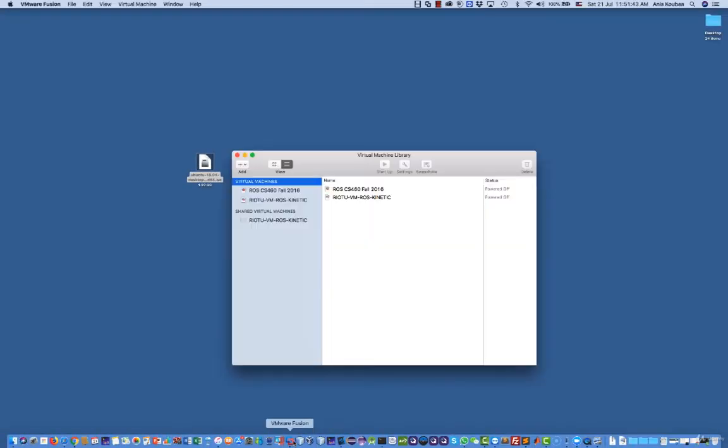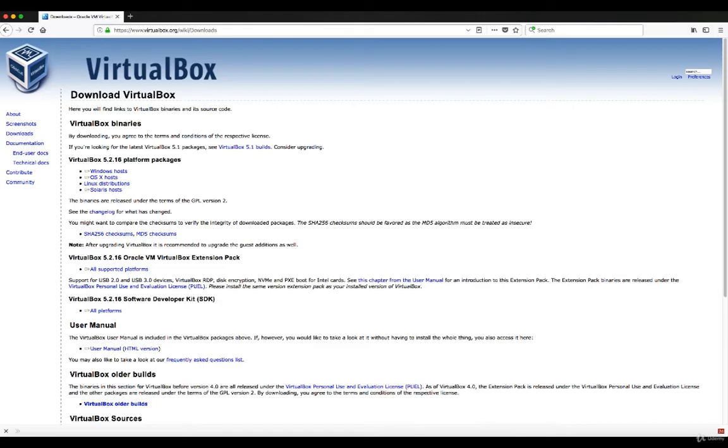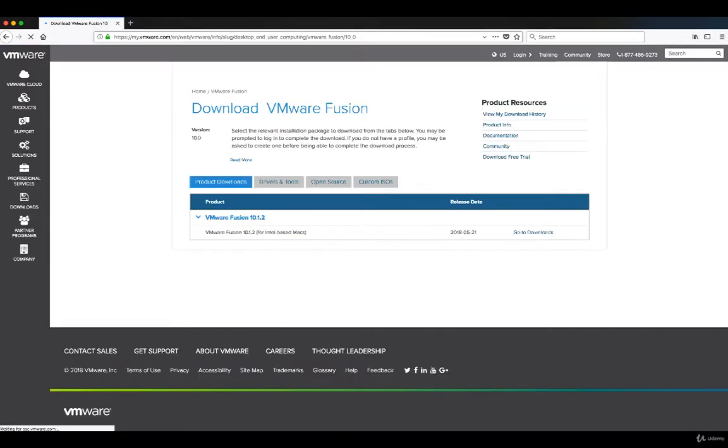After that, if you have Mac operating system, you can use any software of a virtual machine. You can use free options like VirtualBox from Oracle, which is free. But my recommendation is to use Fusion virtual machine from VMware, which provides very powerful functionalities and is very stable. The problem is it's paid.